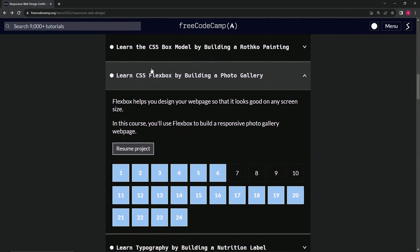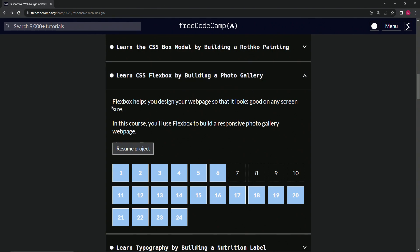That being said, now we're doing the Learn CSS Flexbox by building a photo gallery section. Flexbox helps us design our web page so that it looks good on any screen size. In this course we're going to use Flexbox to build a responsive photo gallery web page.